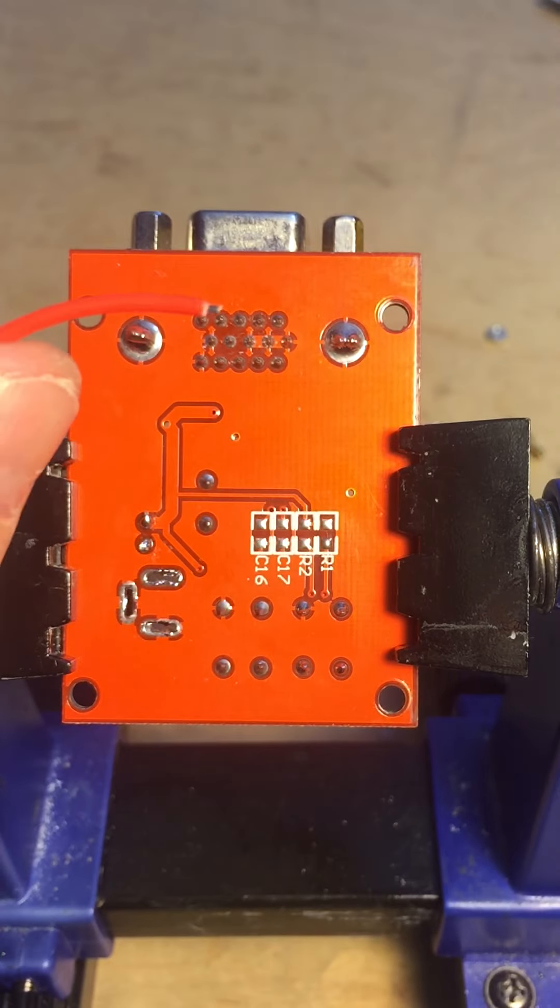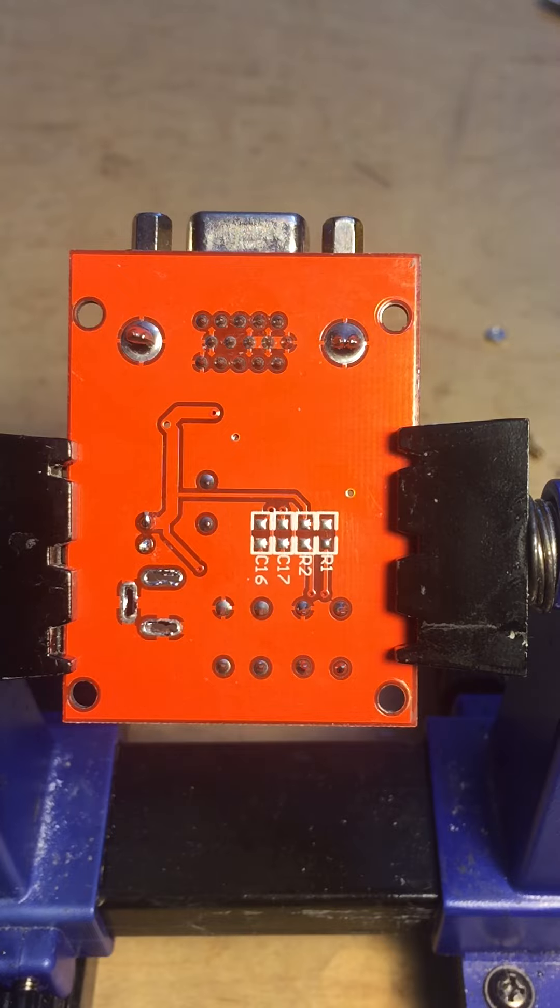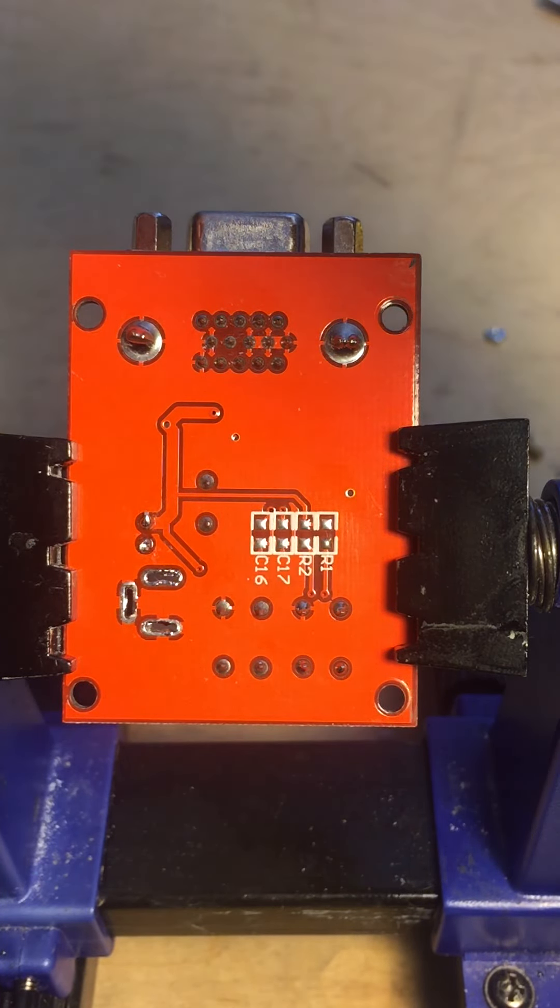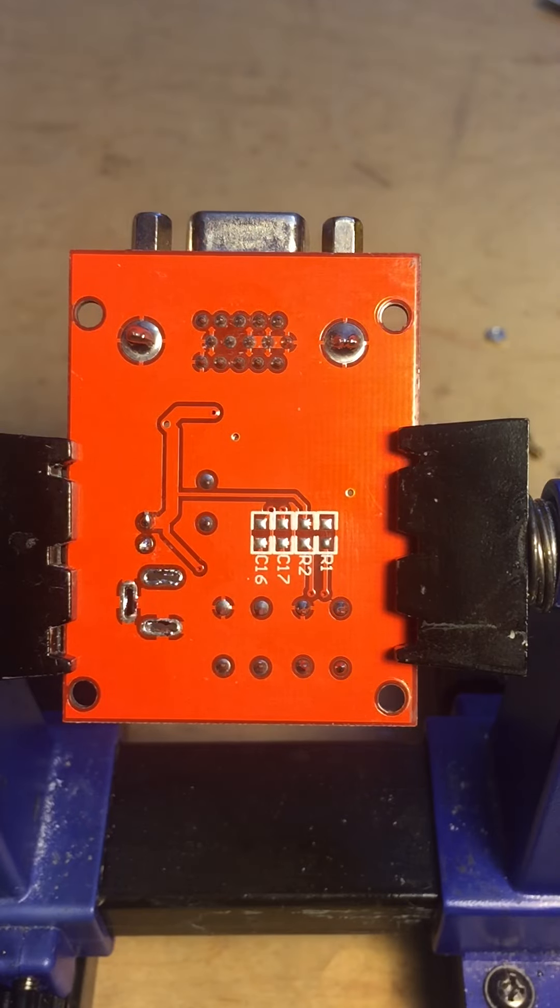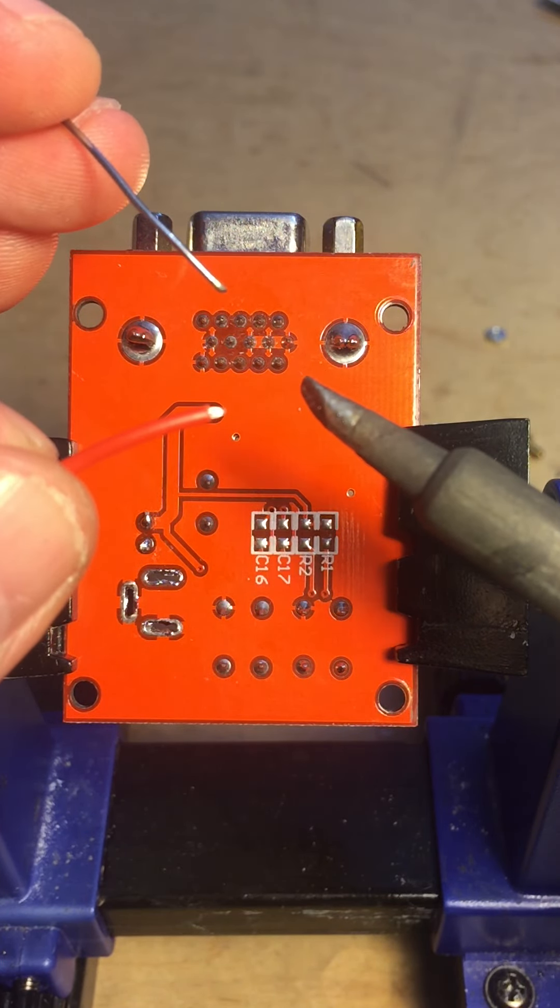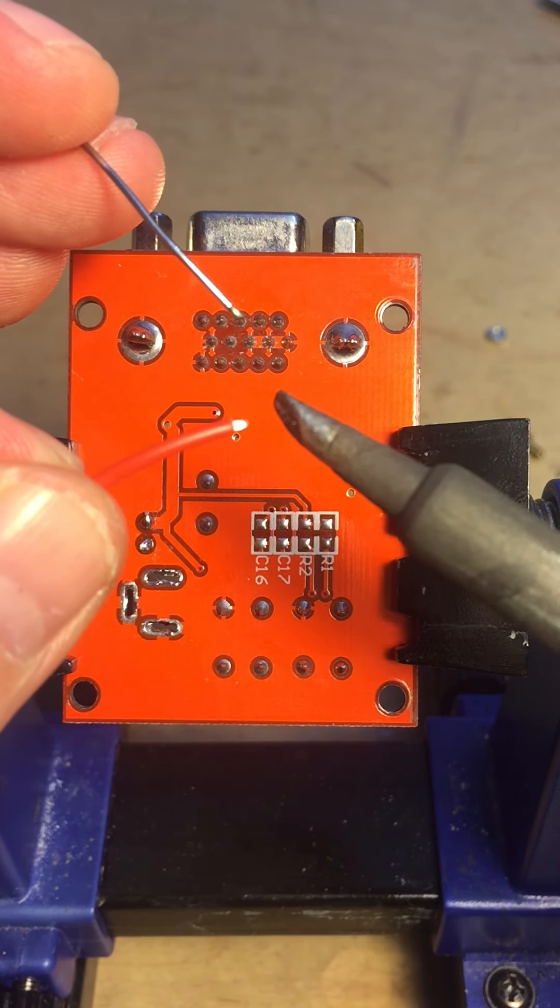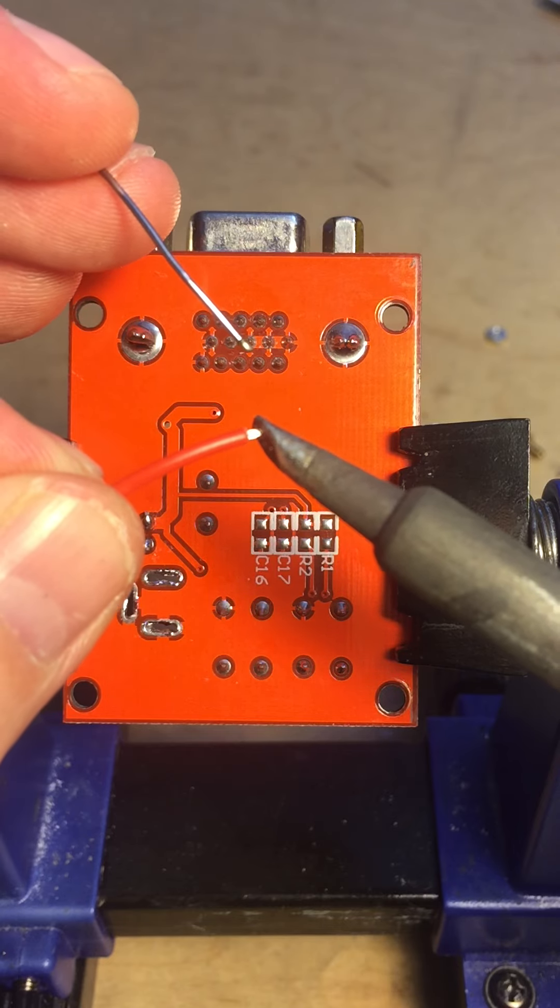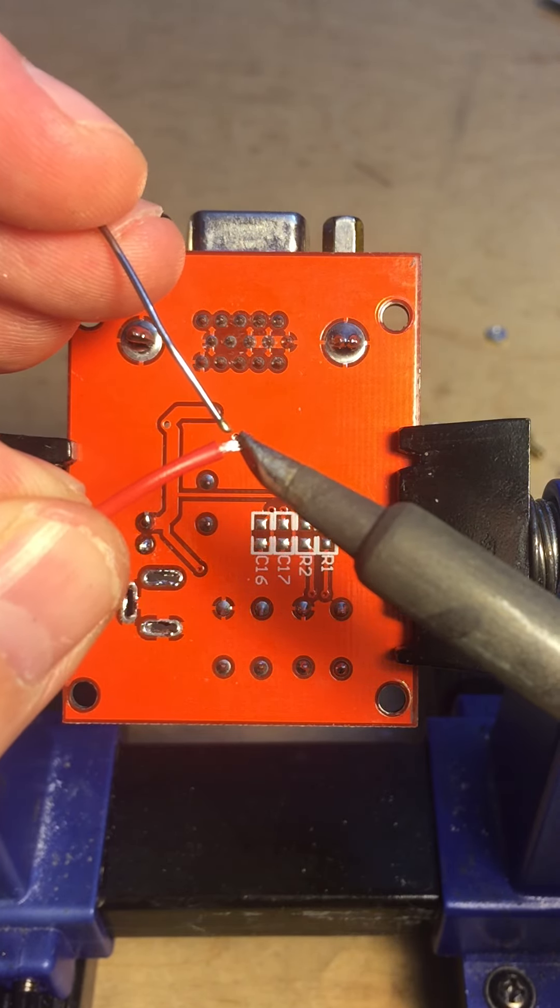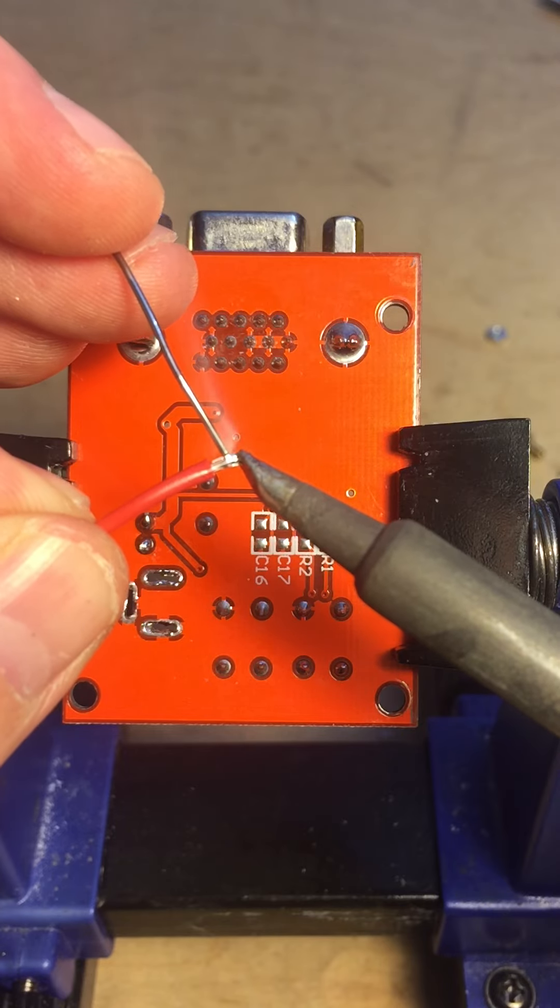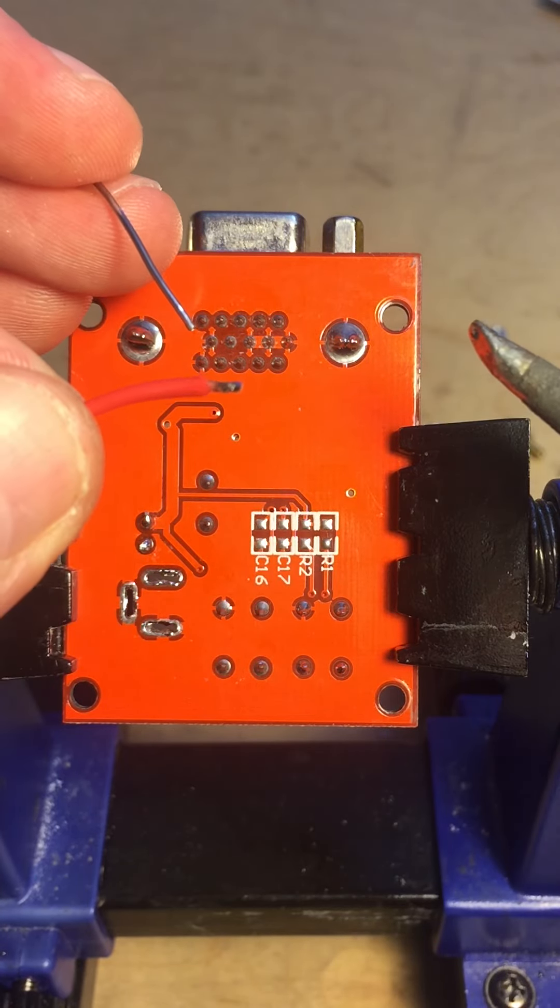So I just stripped barely anything off at the end of that, and then I'm gonna try to tin the end of that without melting the insulation. So I got the soldering iron turned up pretty high, and soldering is the art of three hands here. I'm holding the solder and the wire in one hand, and the soldering iron in the other hand. So I'm heating up the end, just tin that a bit.